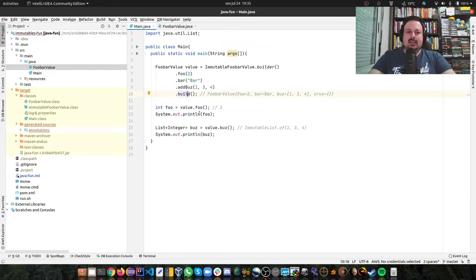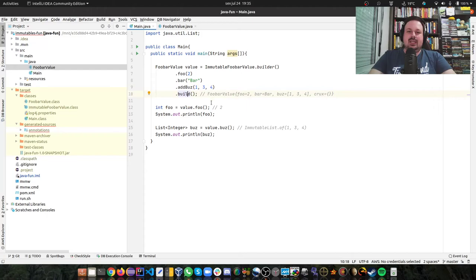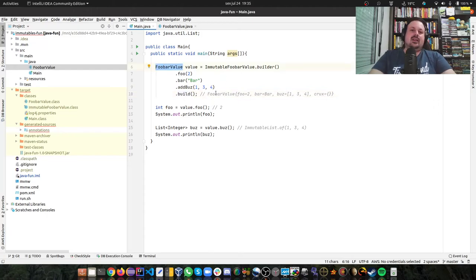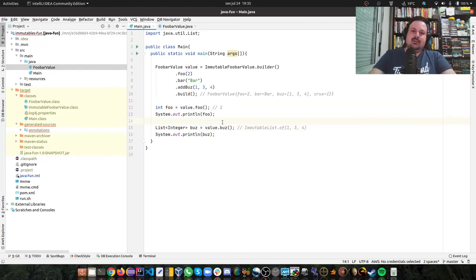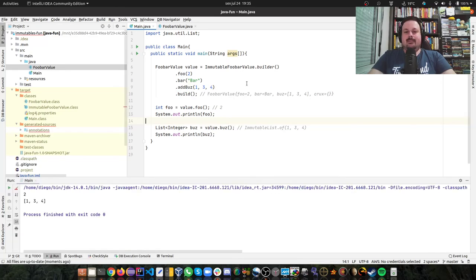And then I'm building here, and I get my abstract class back. Then I can call the methods—I'm getting foo and also I'm getting buz. I can run this and you can see it works.